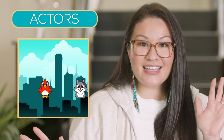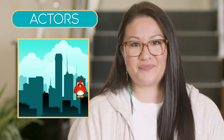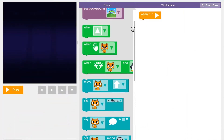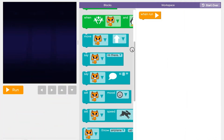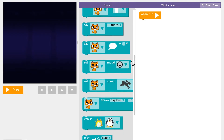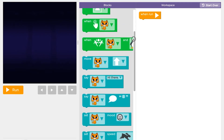Actors can move, say things, and interact with each other. Your code lets you control the Actors, add sounds and backgrounds, score points and more.